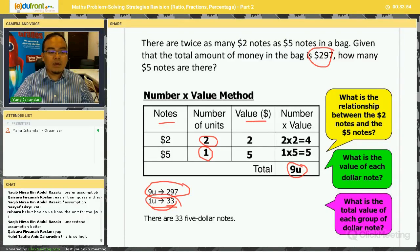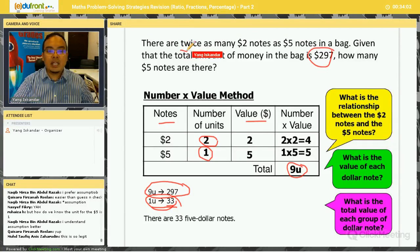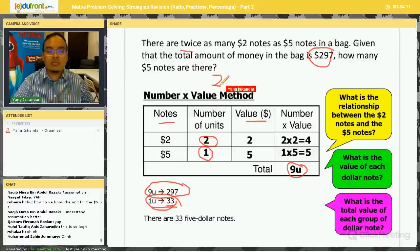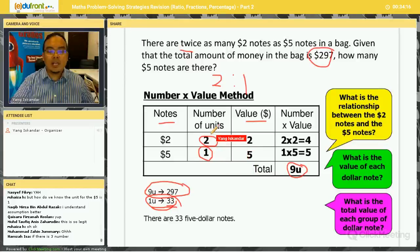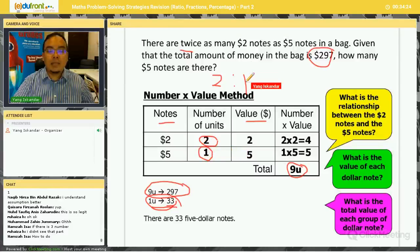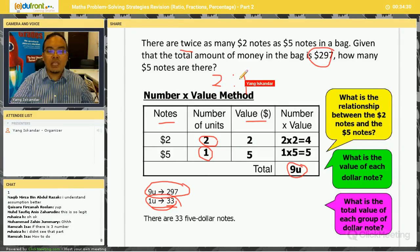A student asks: how do we know the unit for five-dollar notes is one? Because the question states that two-dollar notes are twice the number of five-dollar notes, so the ratio of two-dollar to five-dollar notes is two-to-one. This two represents the number of two-dollar notes, and one represents the number of five-dollar notes.